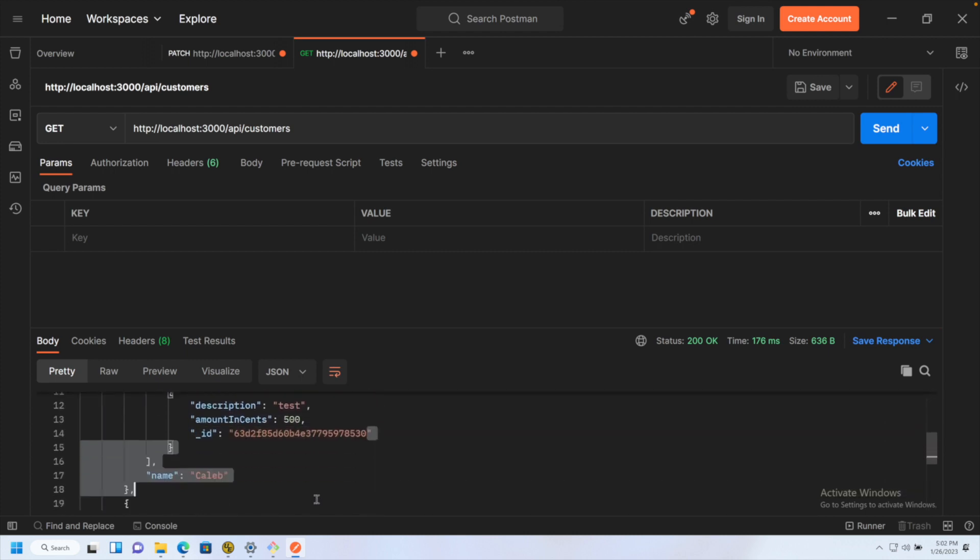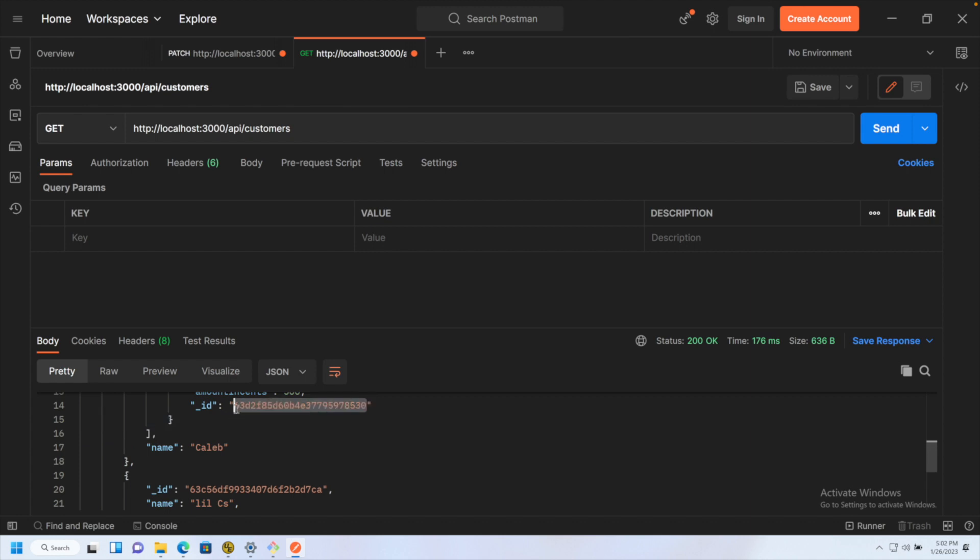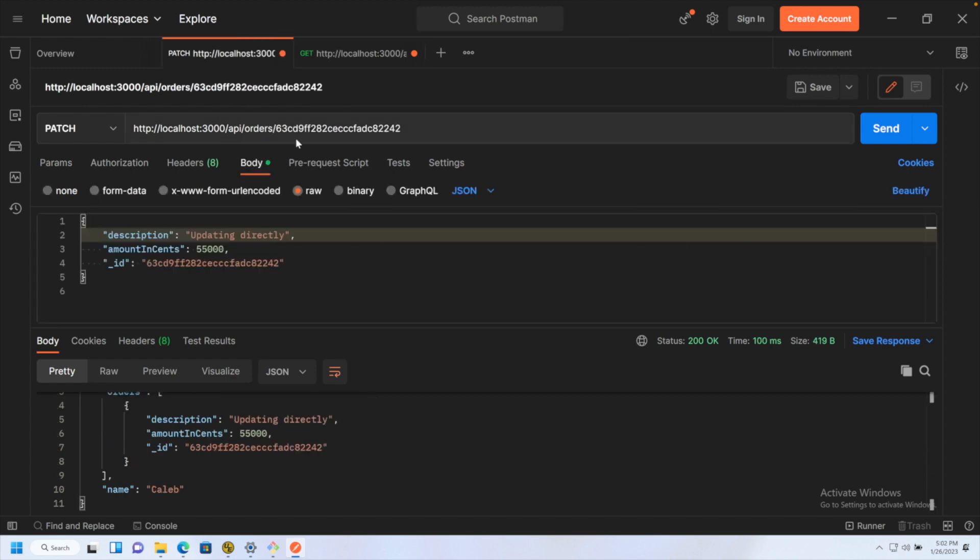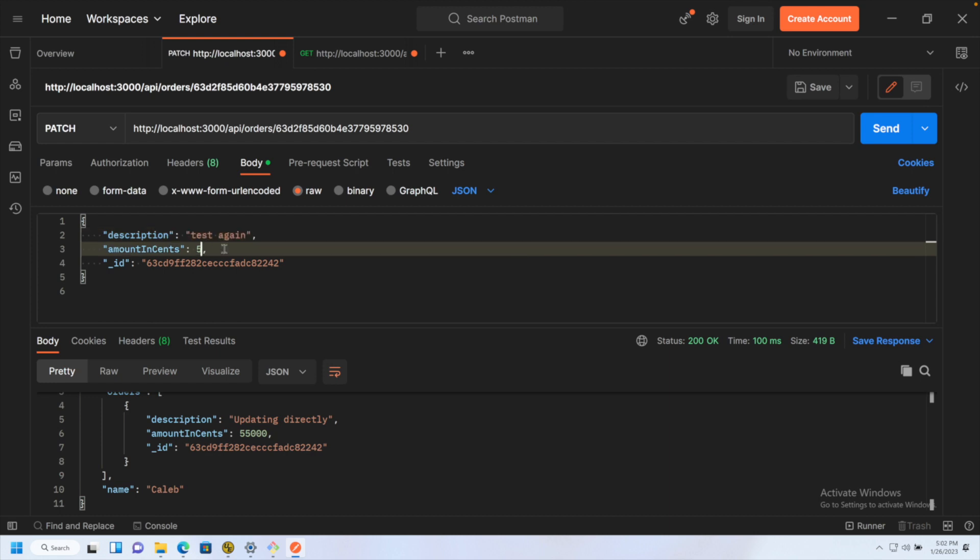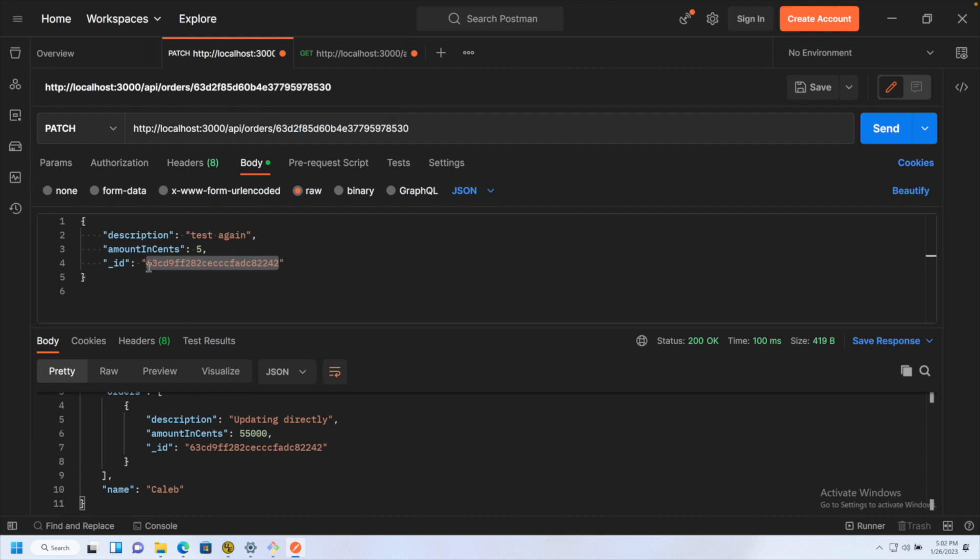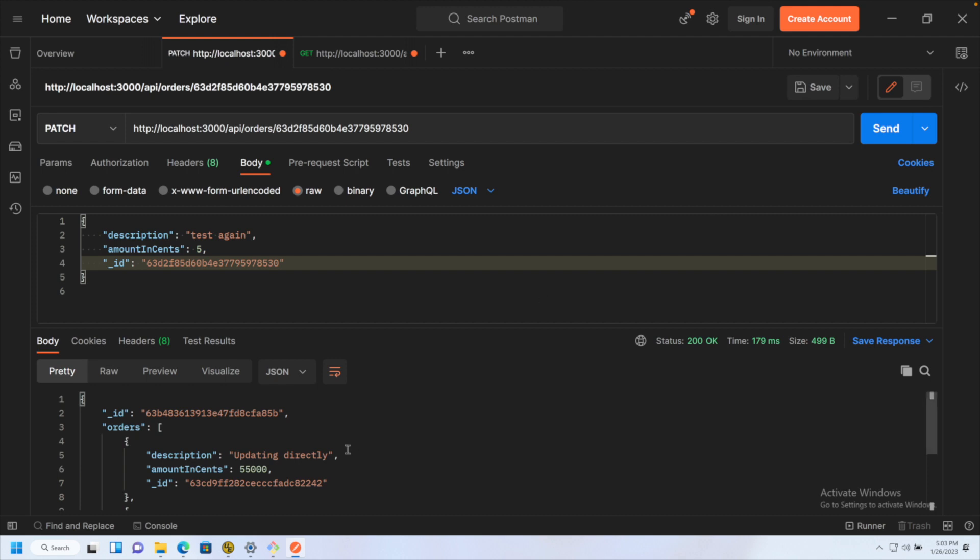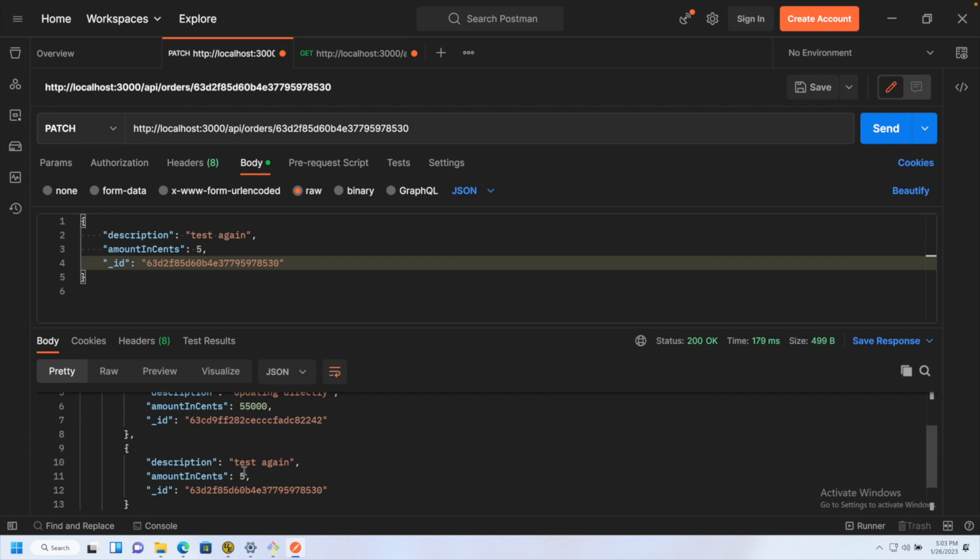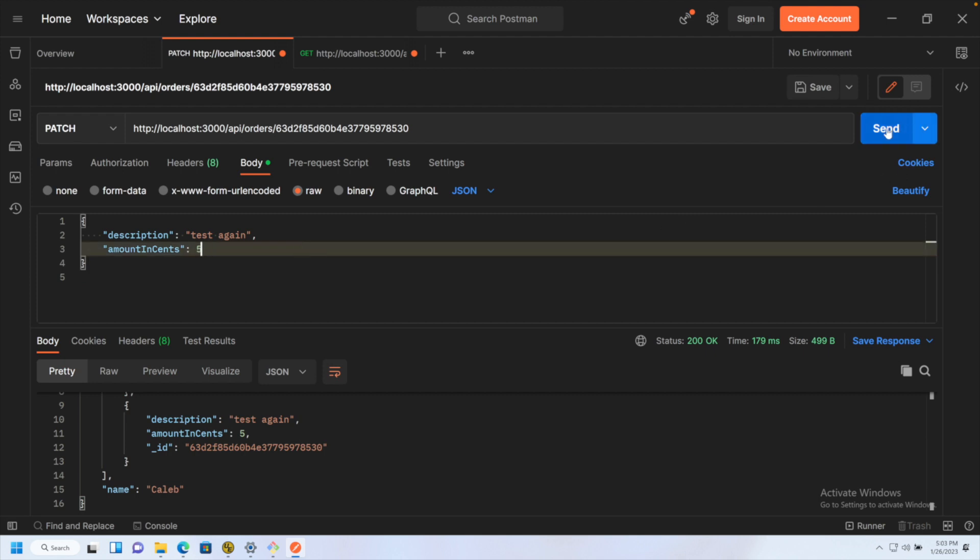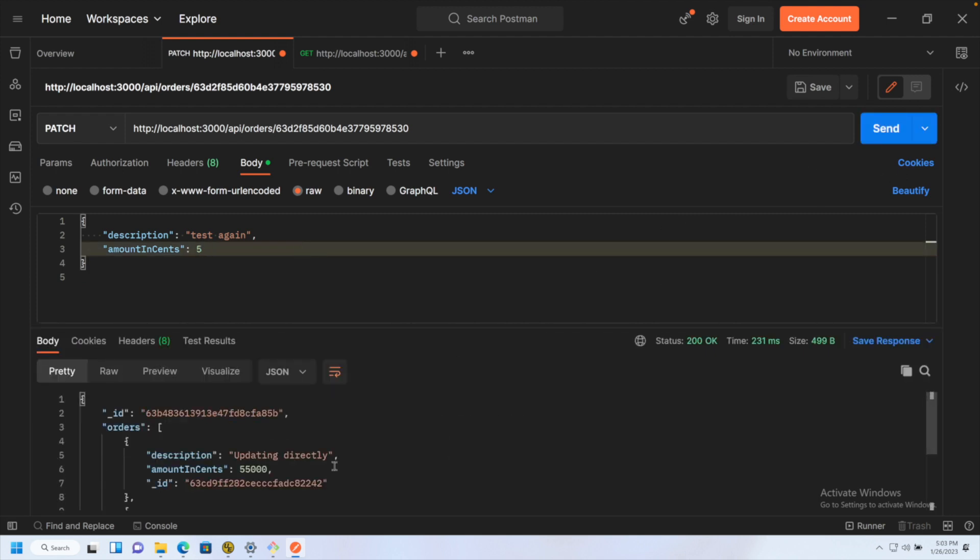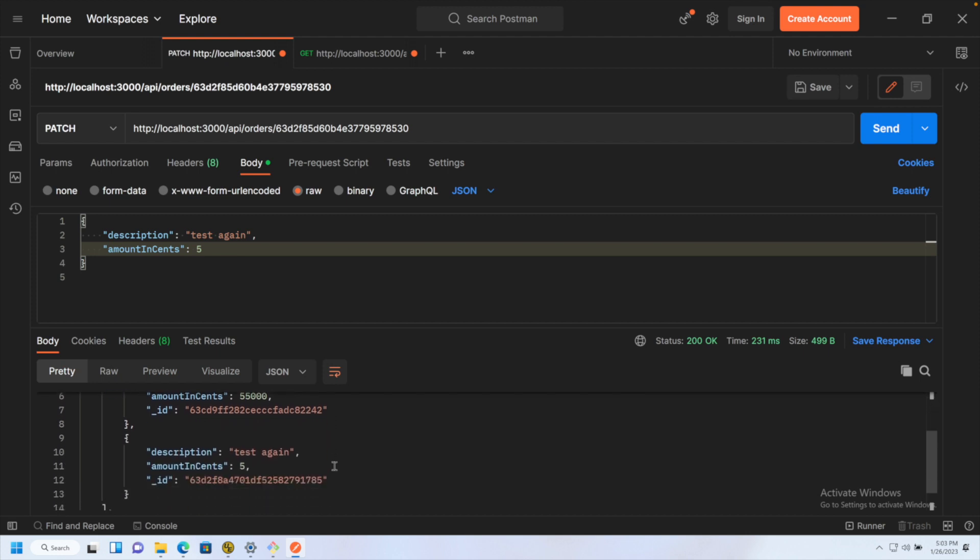Let's go ahead and grab this object ID. We'll copy that and go back to our other request here. Change it. And now let's go ahead and say we want to test again. And we'll change the amount in cents to five. Now we want to be careful here because I want to make sure I'm providing the right ID here. Hit send. Okay. And this is the full customer. So we have the customer ID, the two orders with the updated data, and the name. Looks good. What happens if you don't provide an ID? Let's go ahead and hit send. Send. And it looks like that works as well. But notice something here. This is actually a different ID.